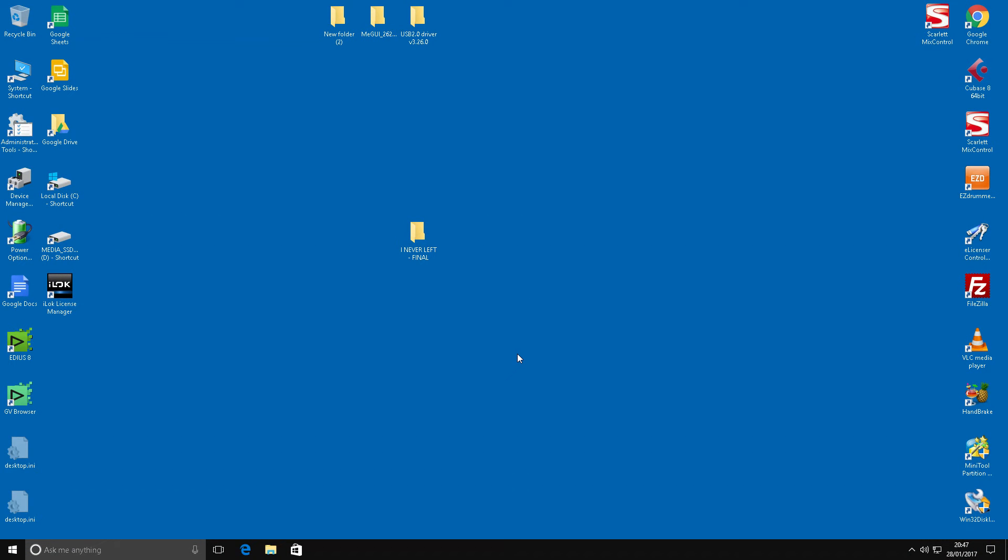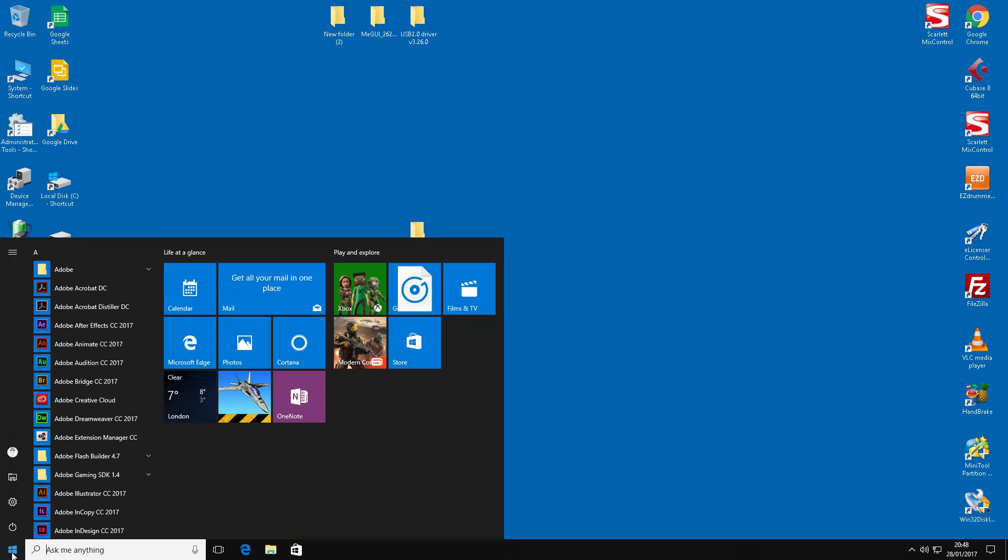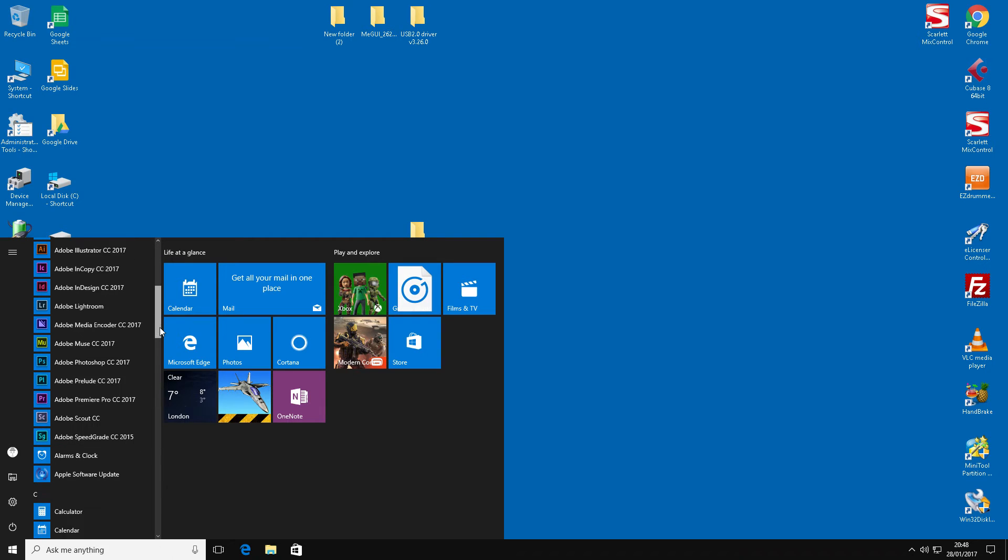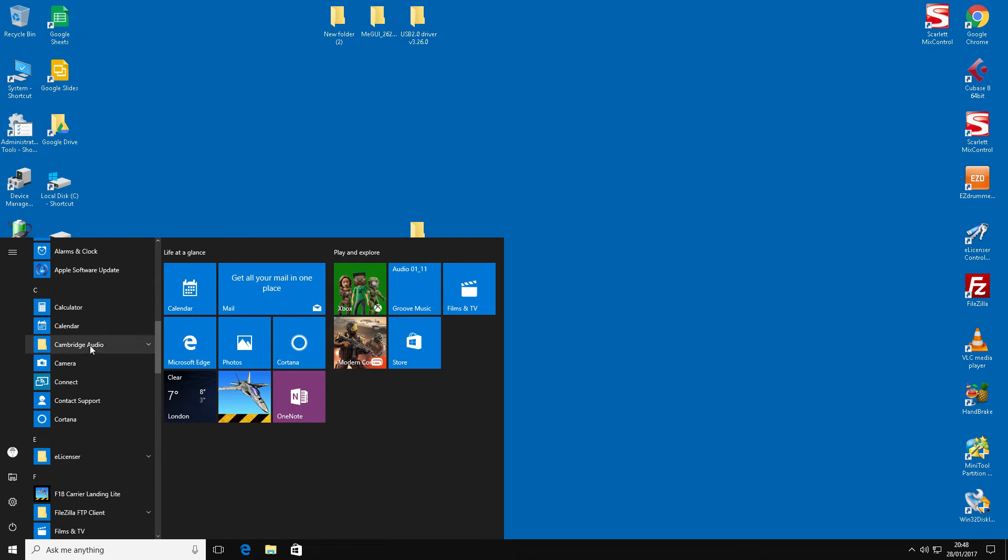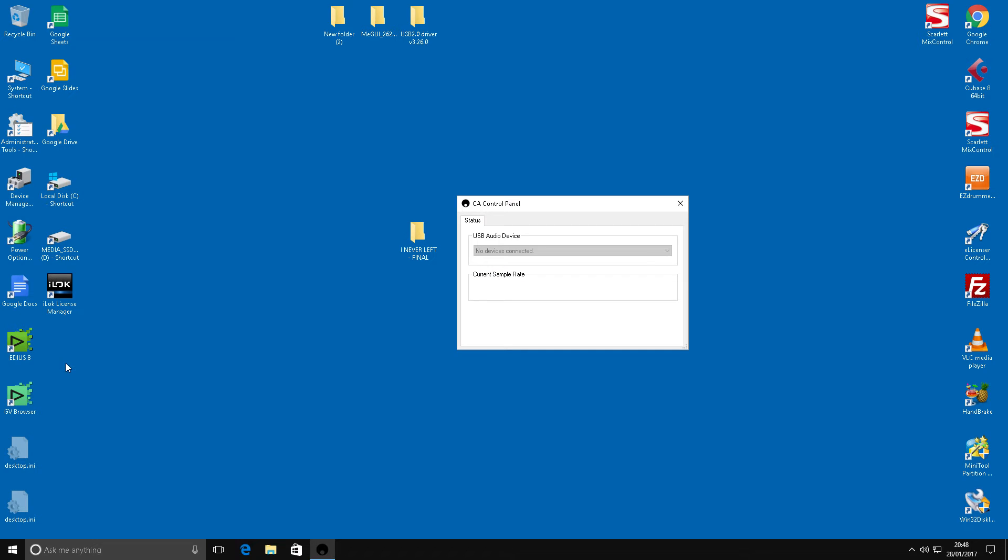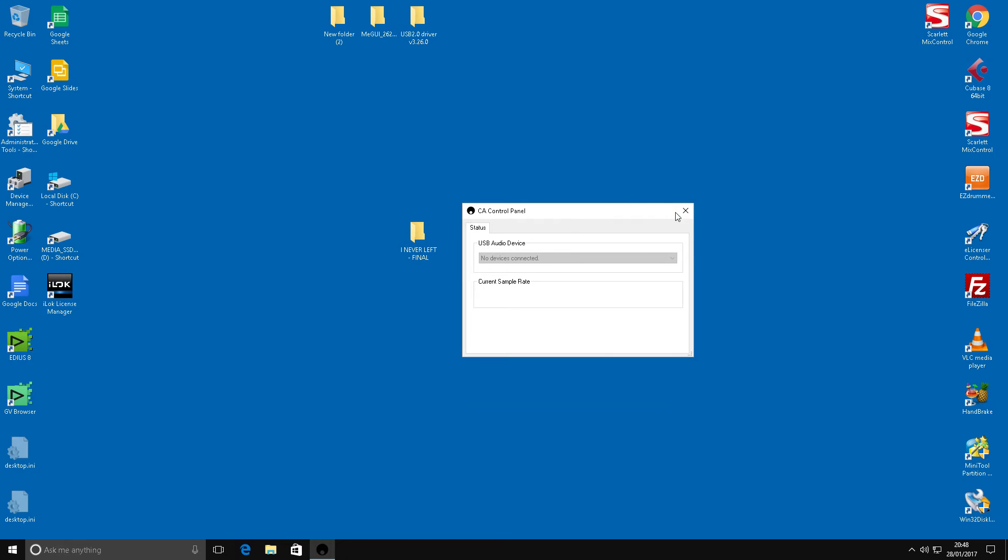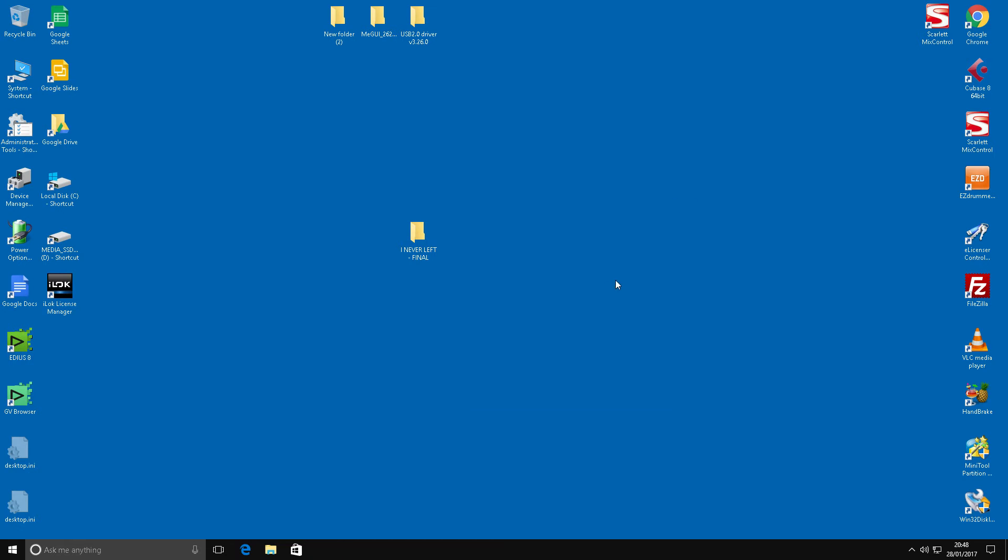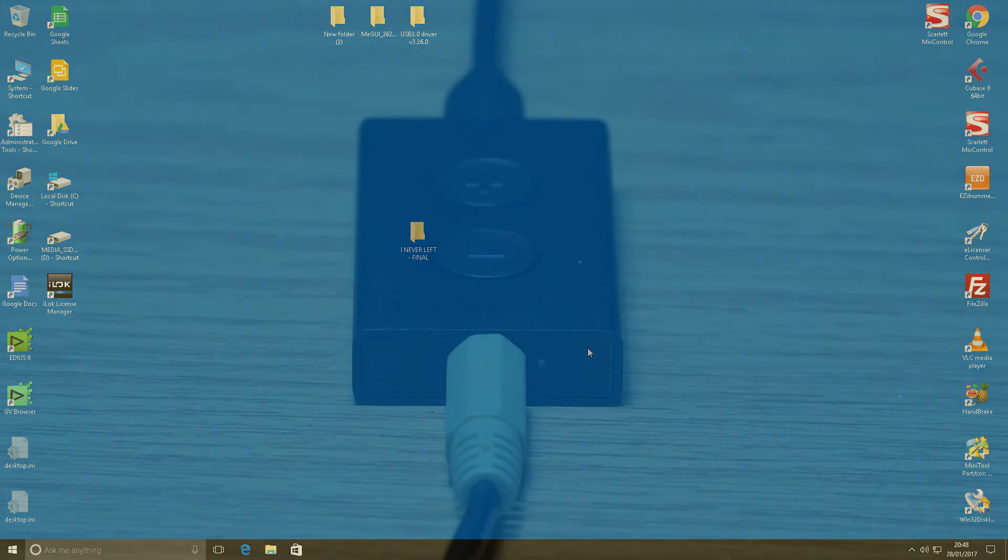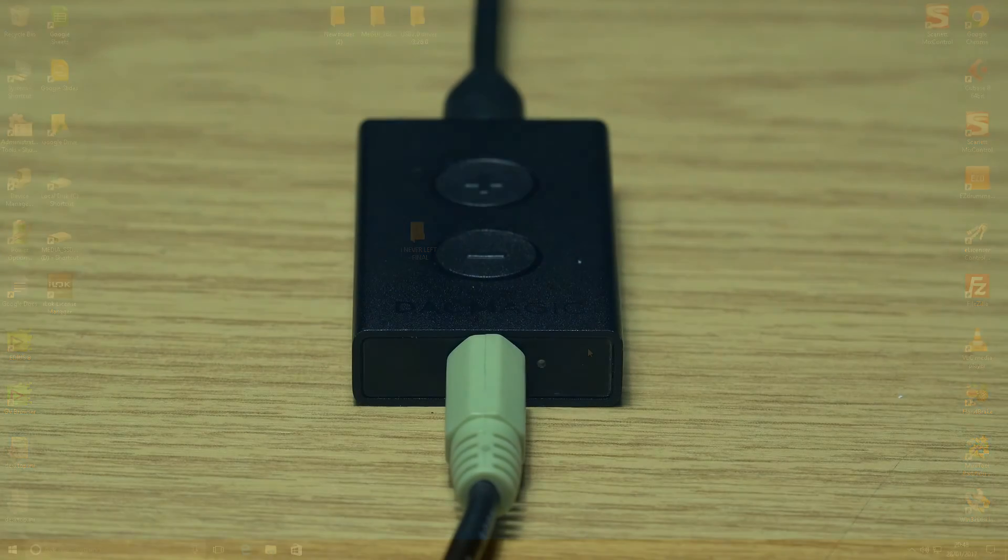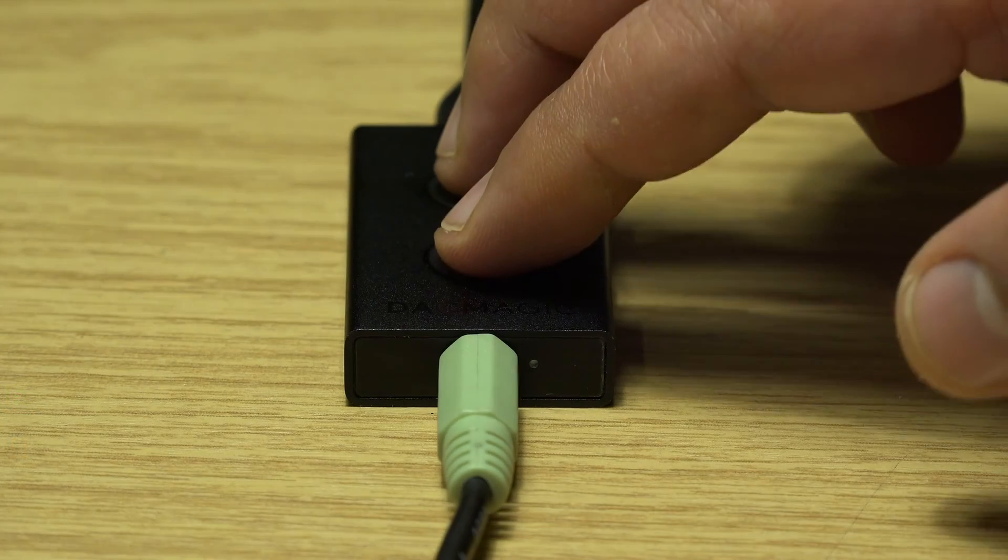Okay, so we've booted back in after the initial install of the driver. Let's go back now and have a look. Go back down to Cambridge Audio on the programs list, and then we'll launch the control panel software for the DAC. And it's still saying it's not there. Now this isn't necessarily a problem, because this would generally just signify that initially you're in mode one on the DAC.